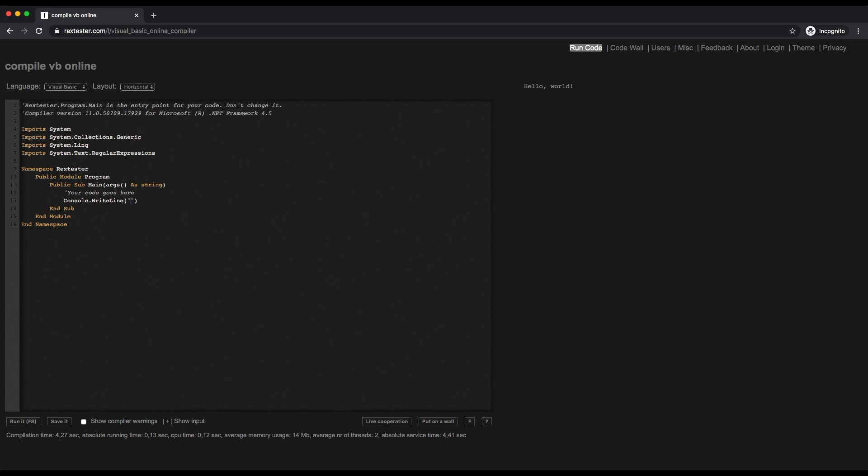I'm just going to change the message now to something slightly different. I'm going to say Hello JU Student. Now if I run this program again, you can see on the right-hand side your output there.